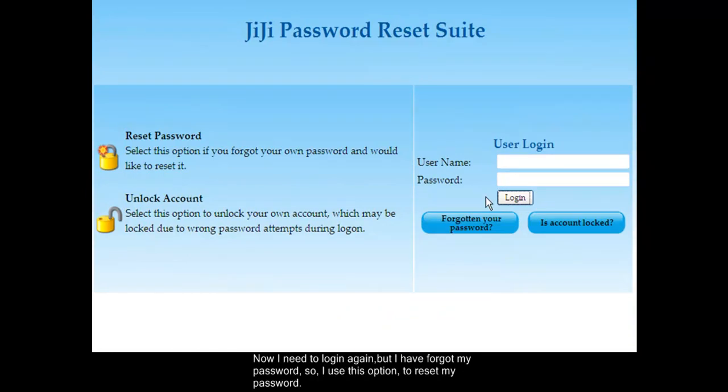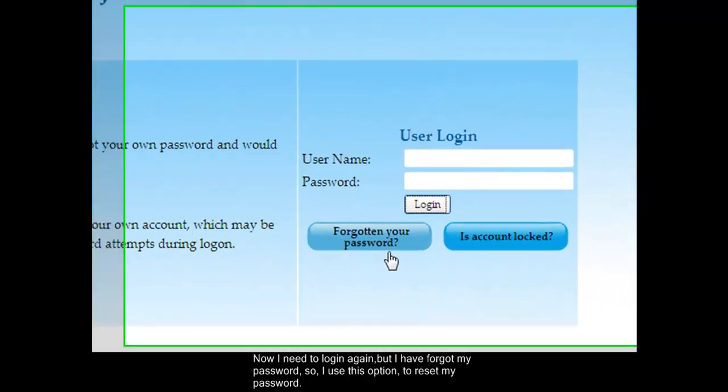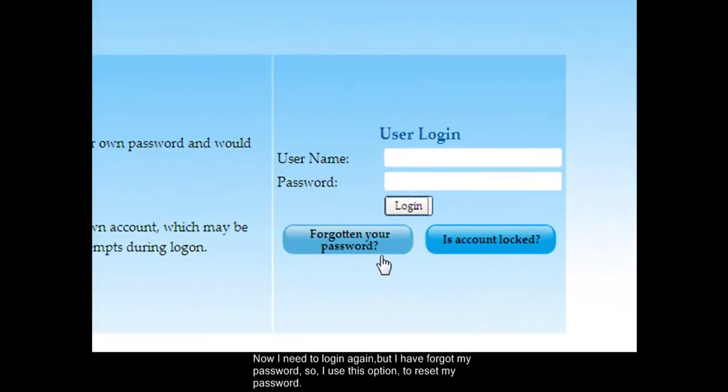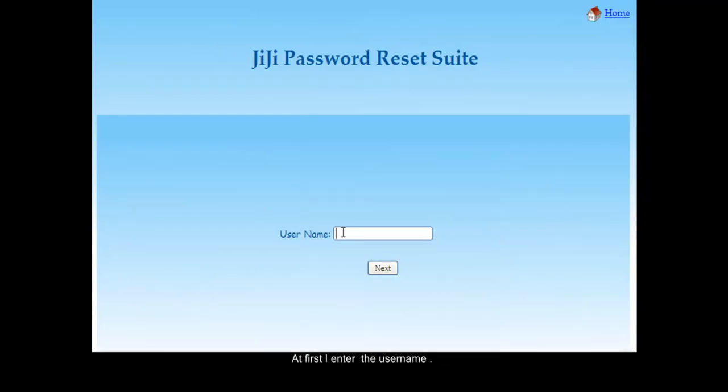Now I need to log in again, but I have forgotten my password, so I use this option to reset my password. At first I enter the username.